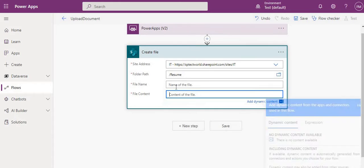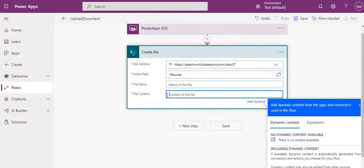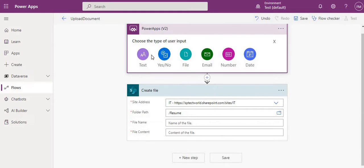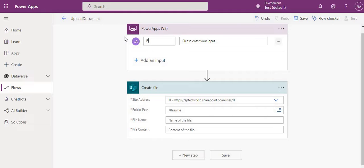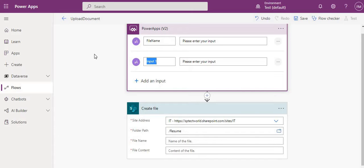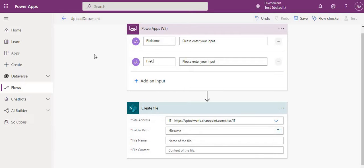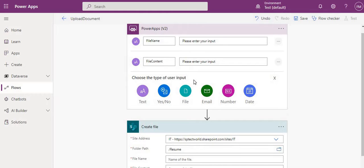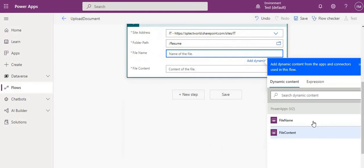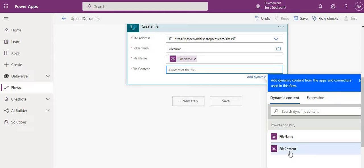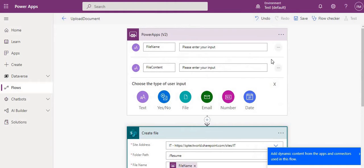For the Create File action we need the file name and file content. Our plan is to pass both from Power Apps. So I'll add two inputs: file name and file content. These will come from the Power Apps trigger. Once that is set, the Power Automate side is done, so let me save the flow.